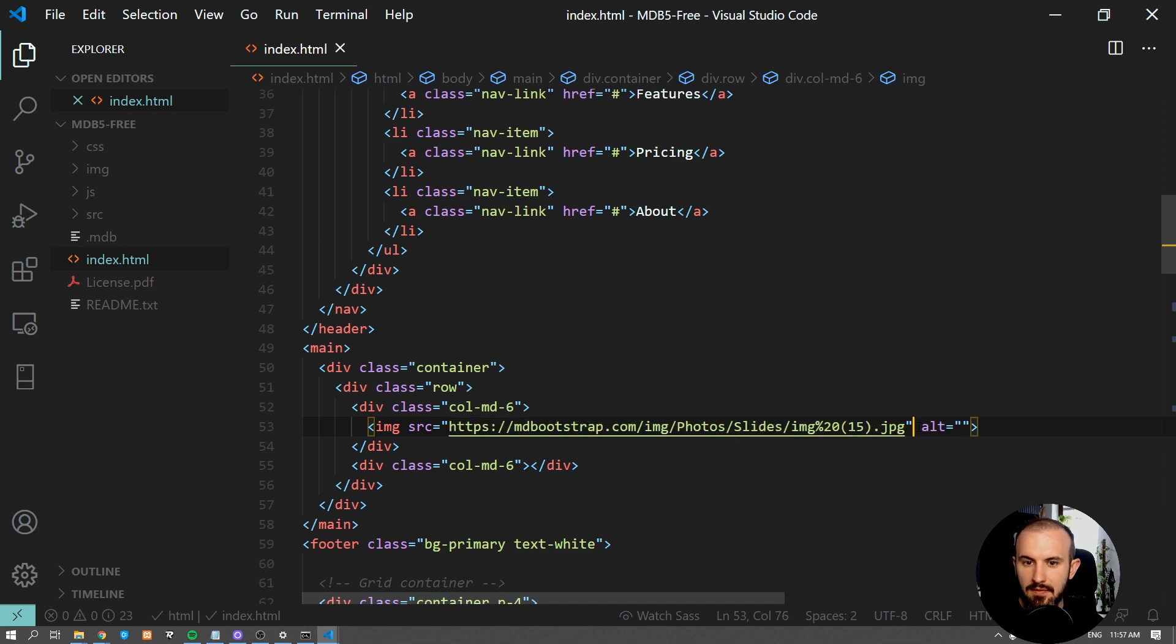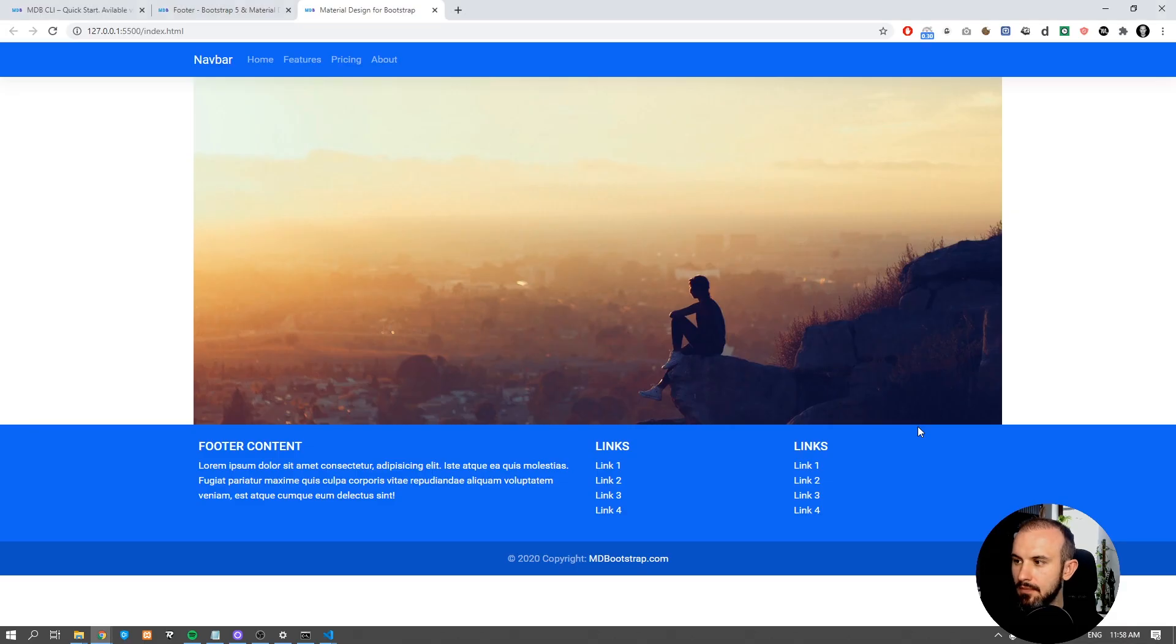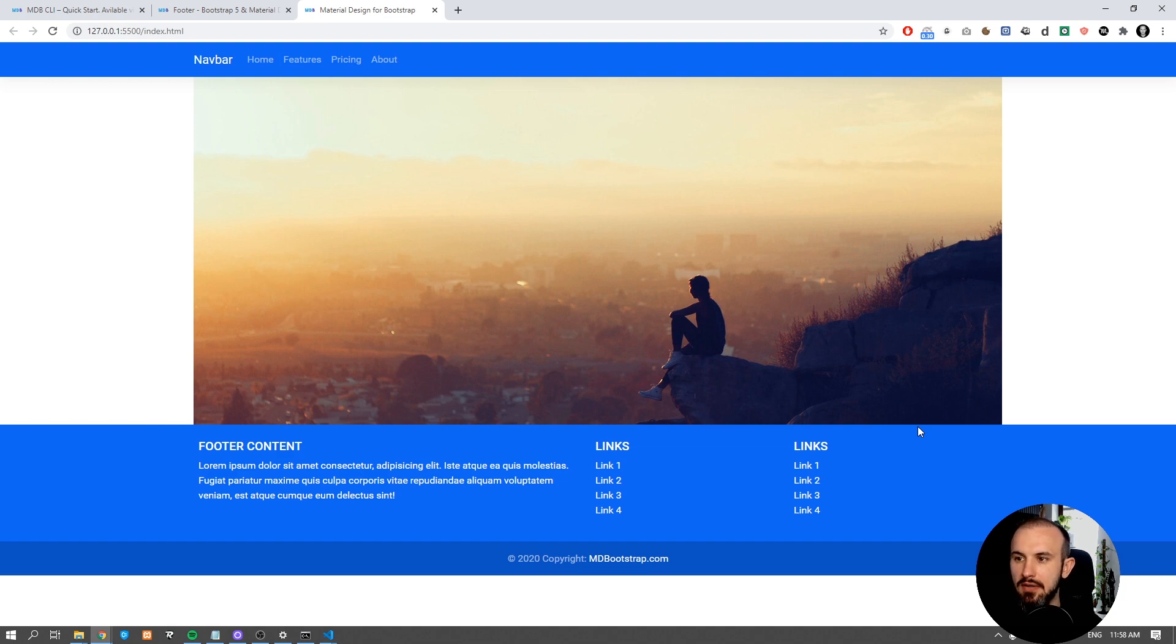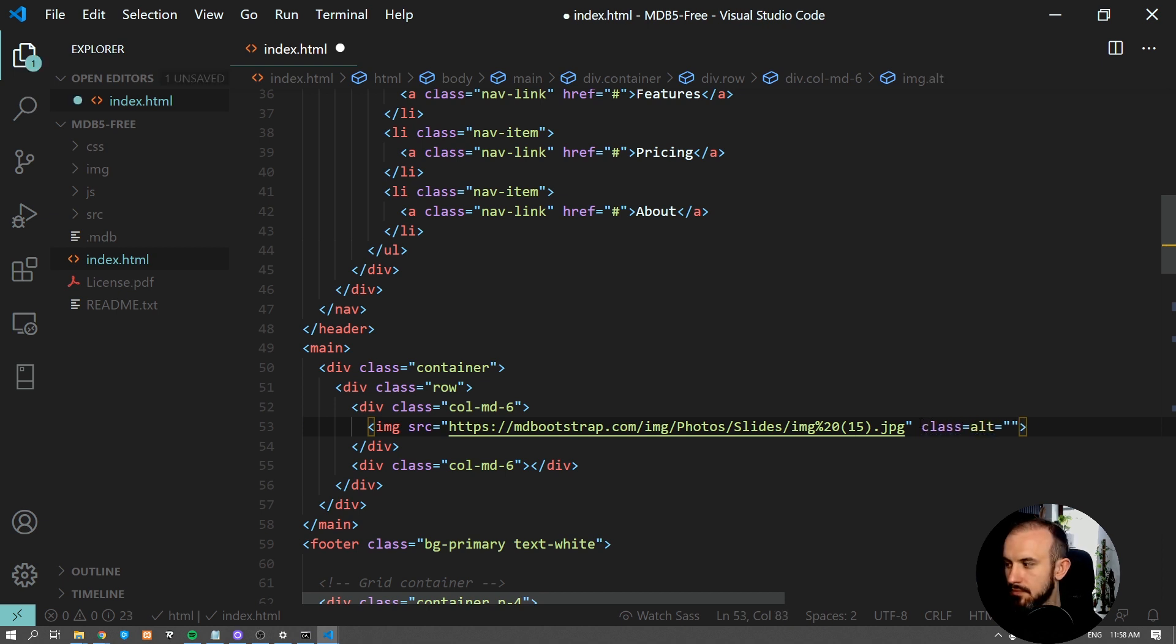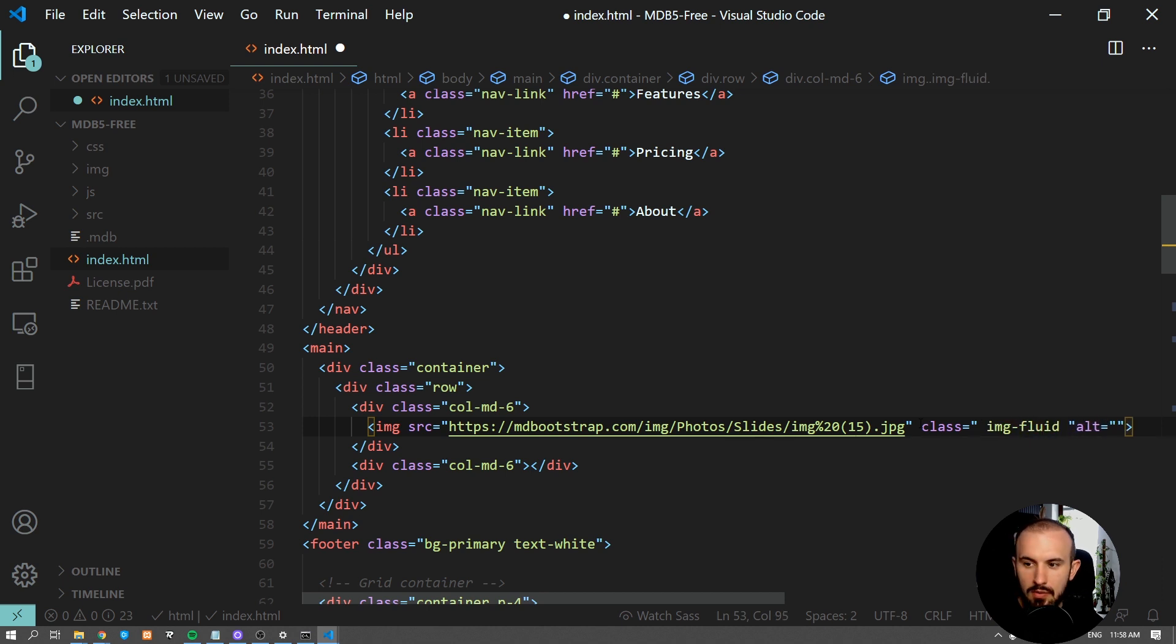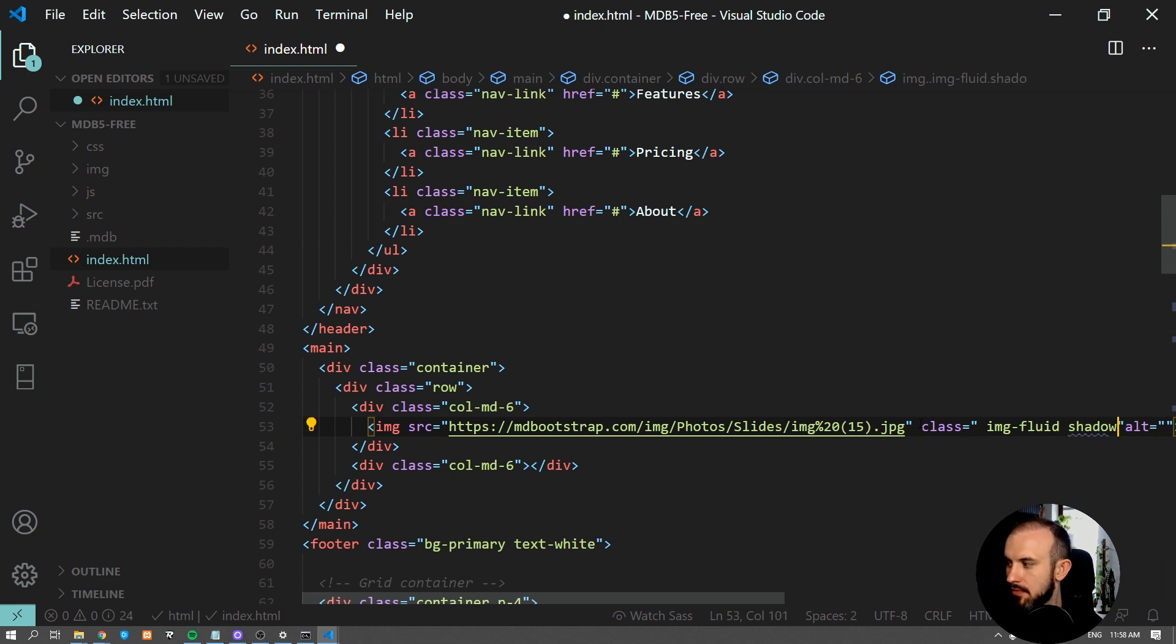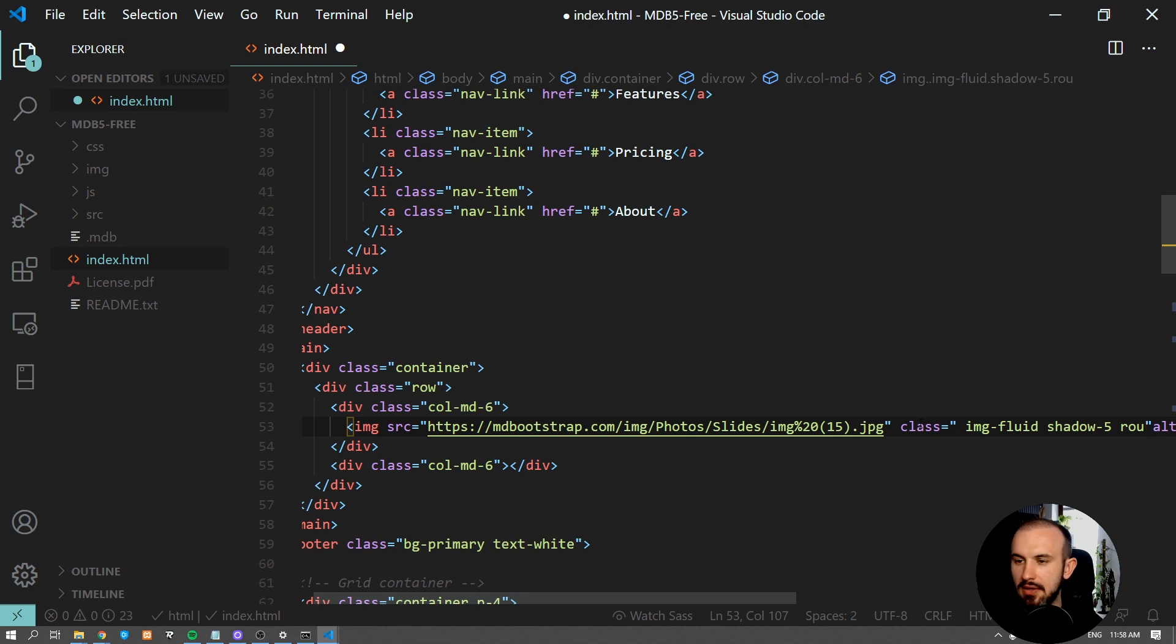Let's save it and see how it looks now. Now let's add some classes to make our image responsive. We'll also add two more classes to add some shadow to the image and to make its corners rounded.